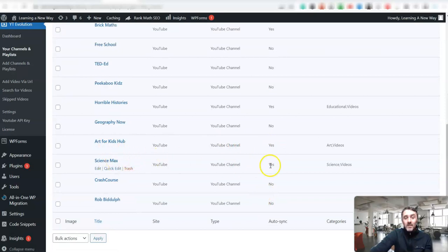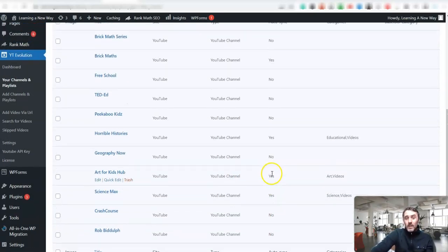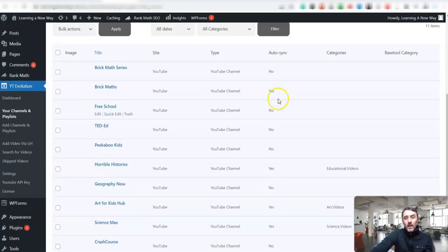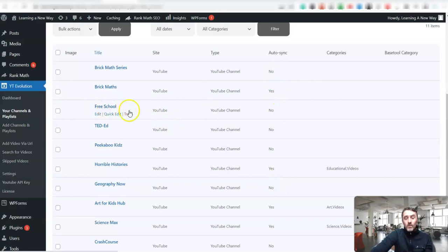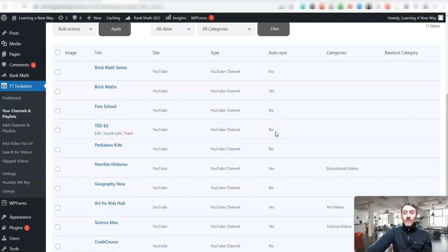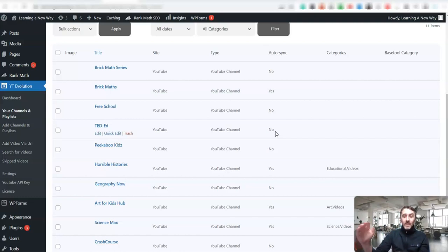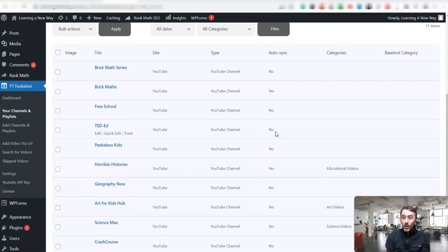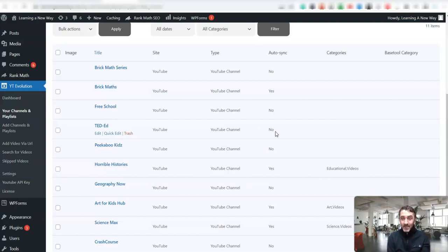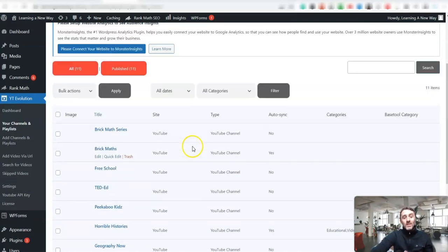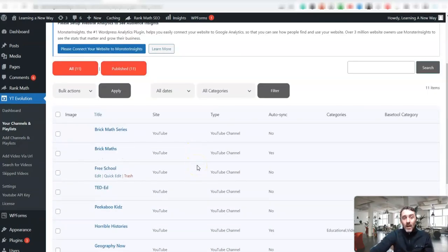And what I do is every probably every four to six weeks, I'll come in and I'll just change these around. So like FreeSchool, I can put this onto auto sync. I can put TED-Ed onto auto sync. And then every time that channel puts a video on YouTube, the software here will import that video onto the website. It will integrate with ChatGPT and get ChatGPT to write a full article for us and it will publish it on the website, all at the same time, whilst including our affiliate links embedded into each and every article. It's insane. It's honestly absolutely awesome.